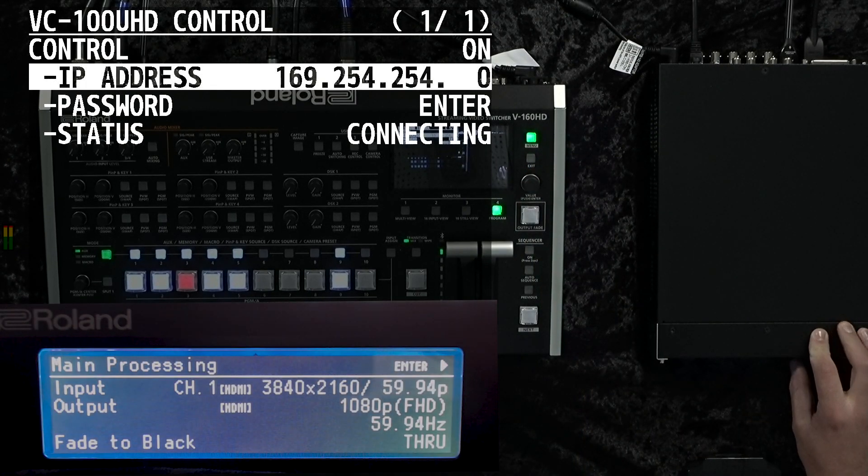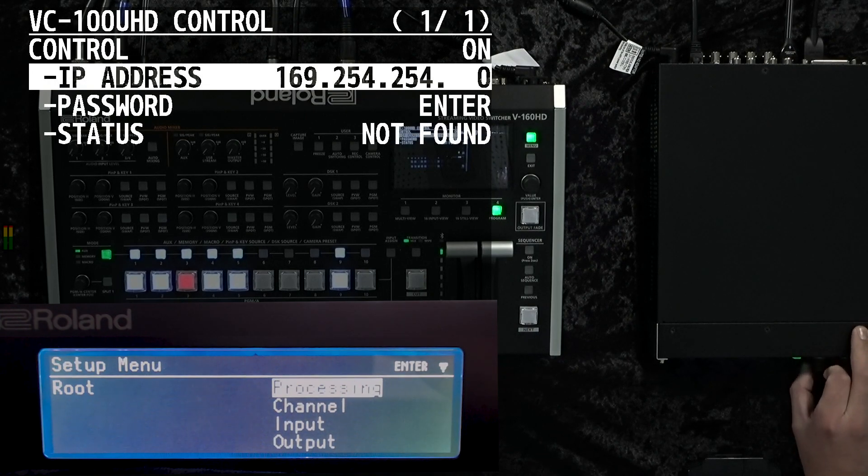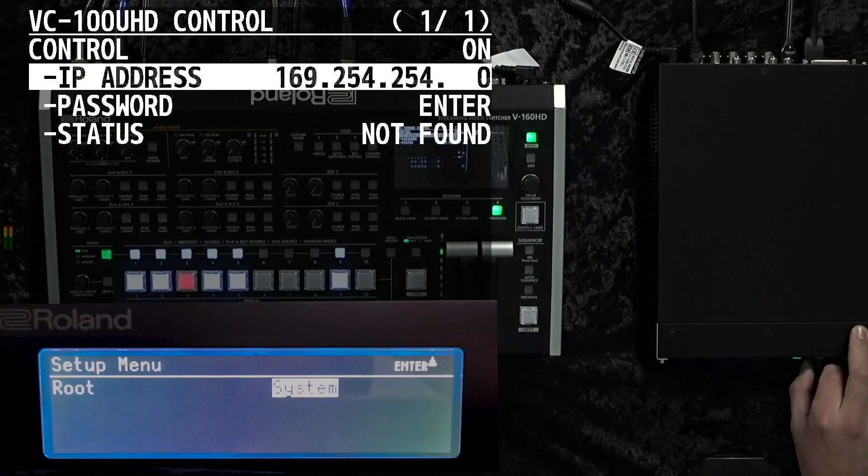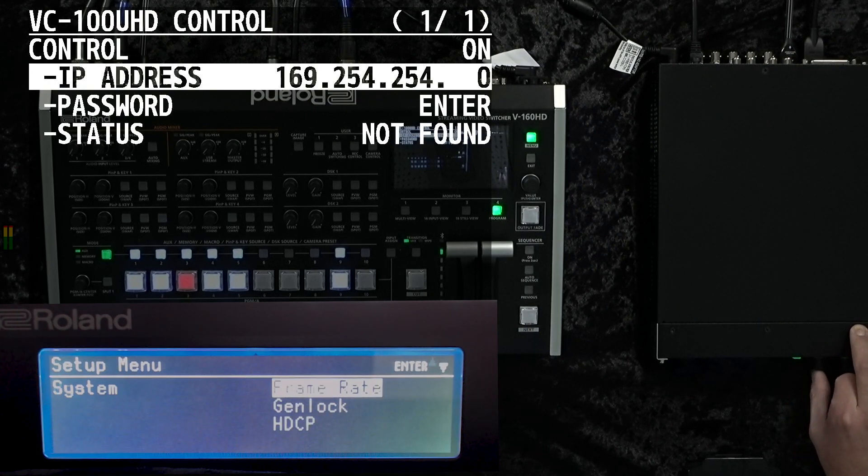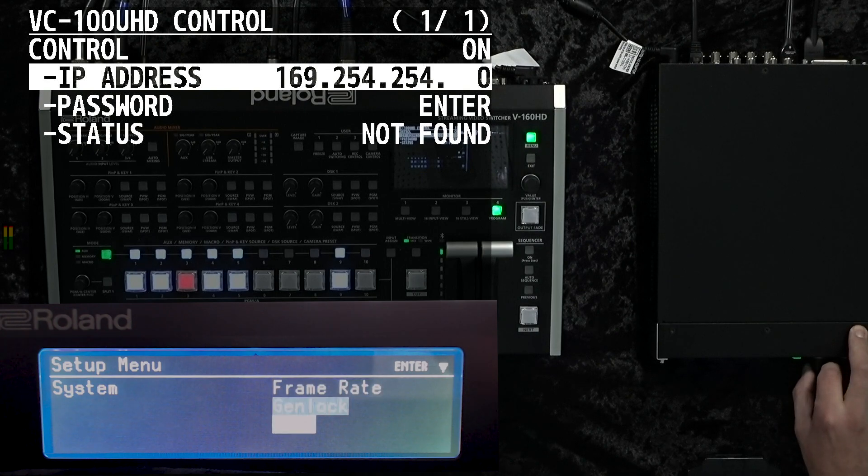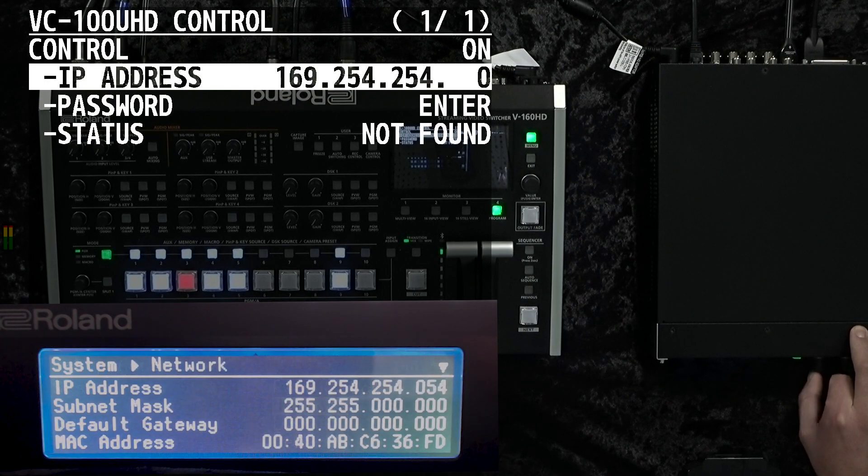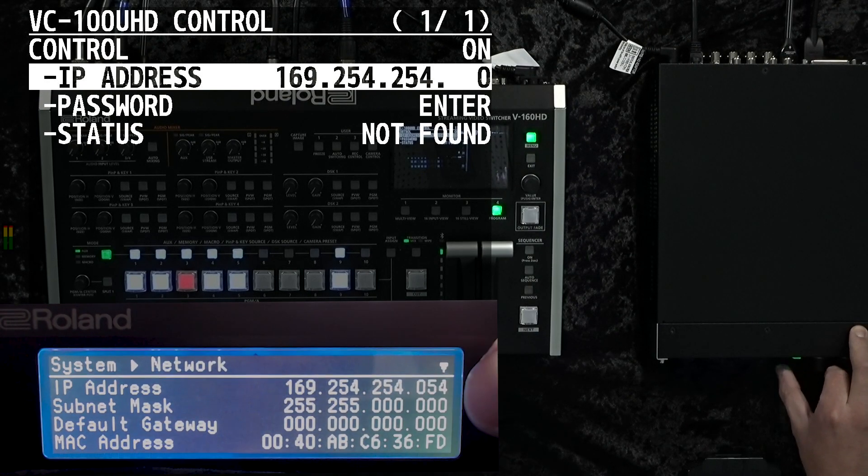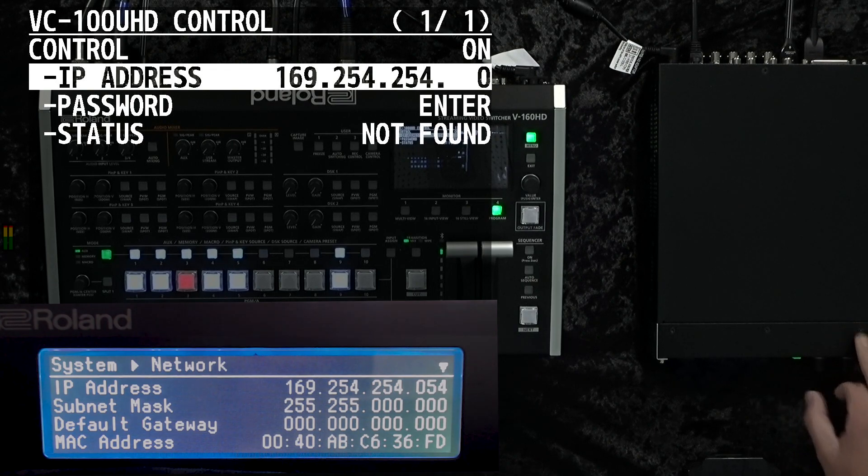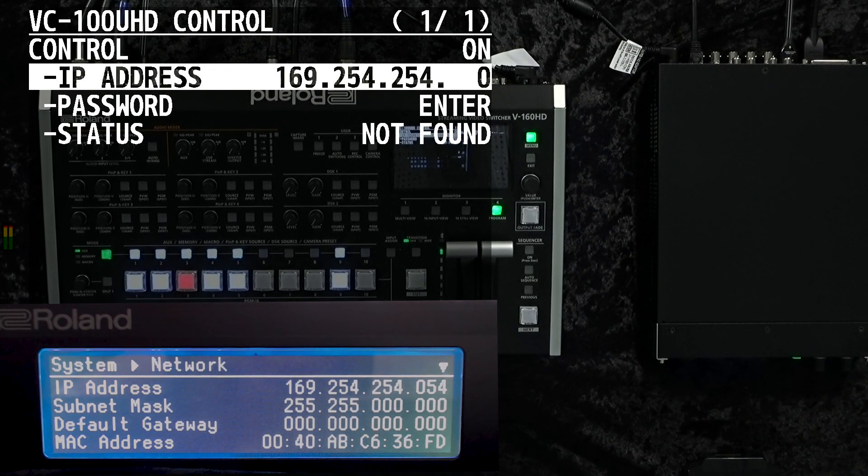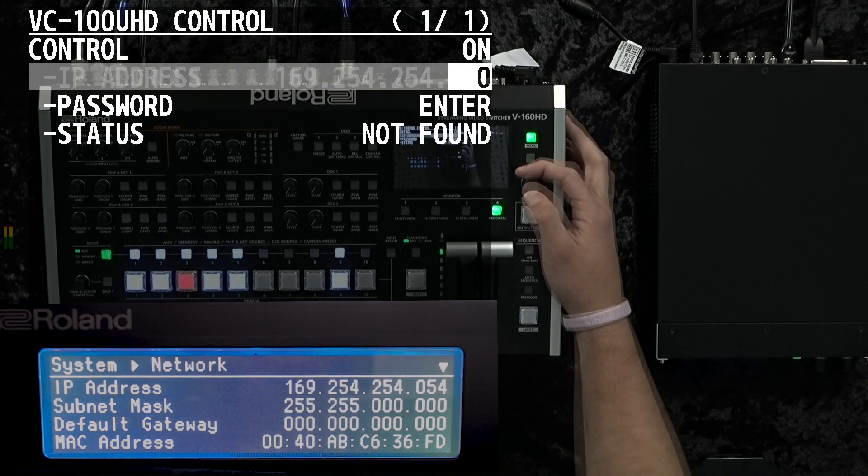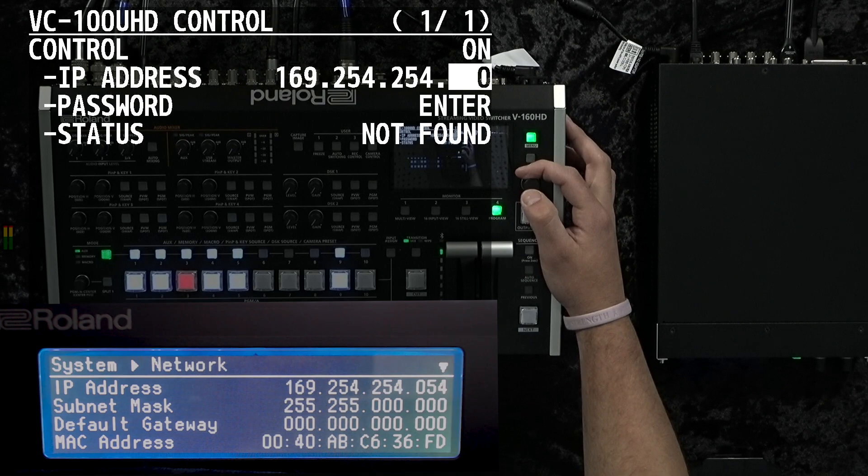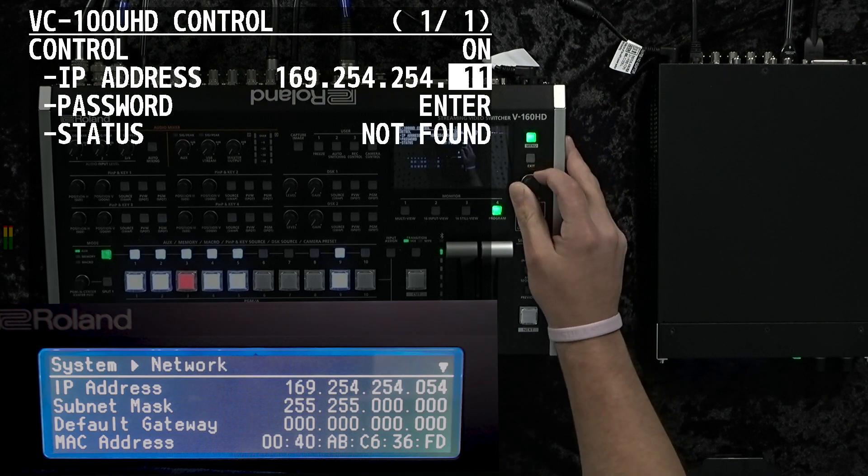Going into our VC100UHD scaler, we want to go down to our network settings. This will be under system, and under network it'll give us all of our network information that's needed. We'll go ahead and enter that in on our V160HD.